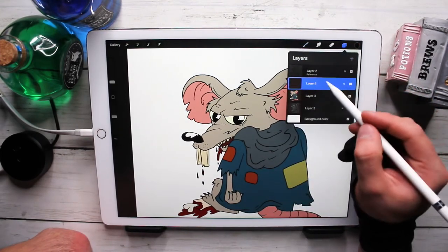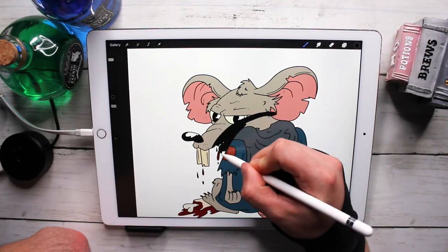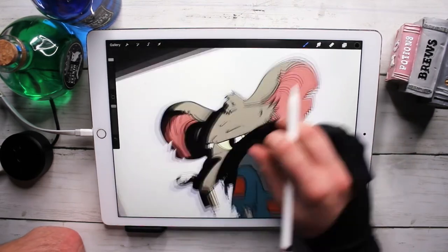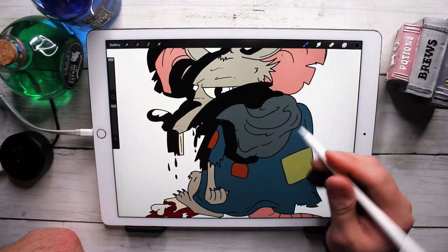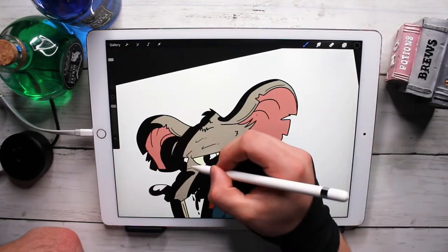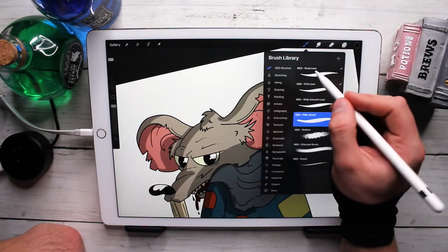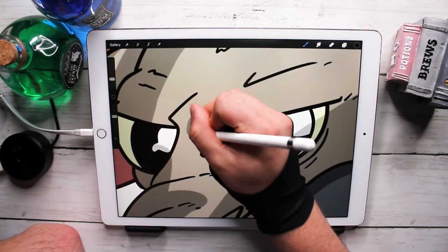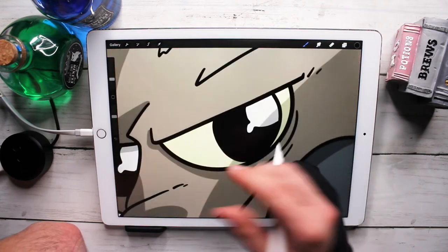Now let's make shadows. New layer, clipping mask. I'm going to go to my filler brush — this whole section right here is going to be in shadow. I'm just doing this bulk shadowing and I'll go in and refine it later. I'll drop the opacity down until I get a good shadow, then go to the fine liner and start refining the shadows. Bring the size up just a bit.